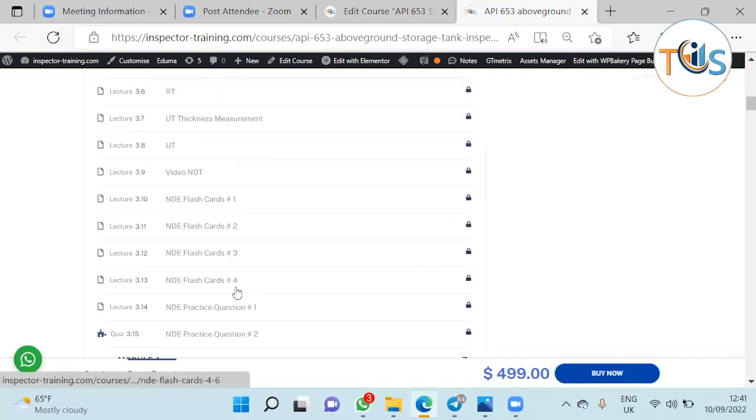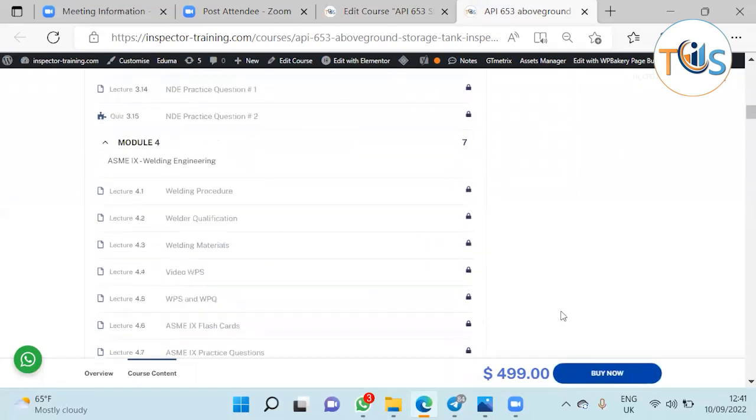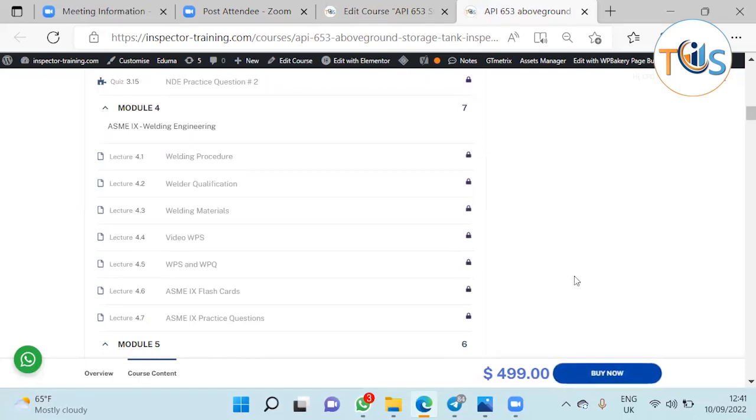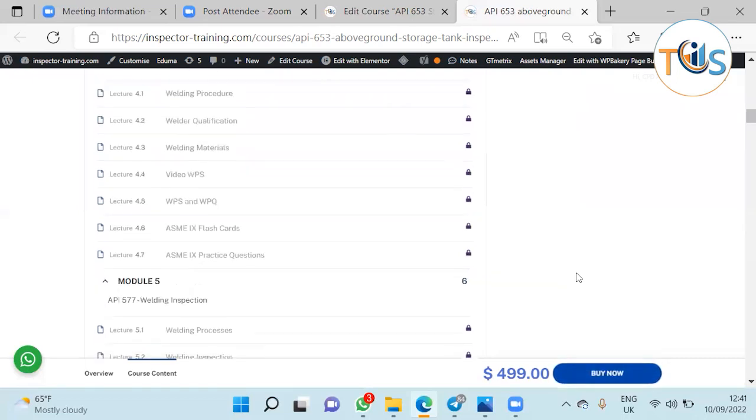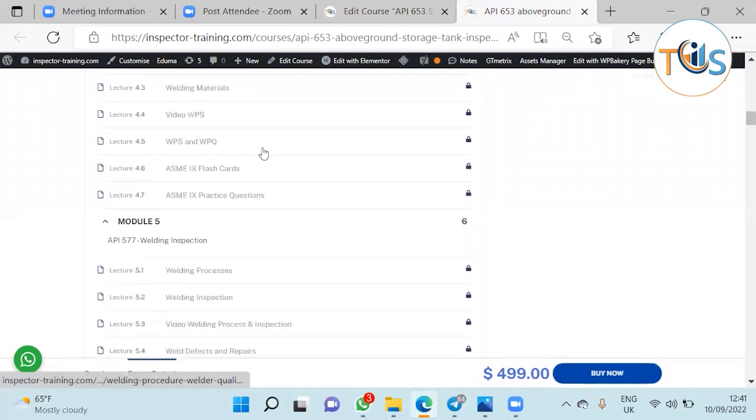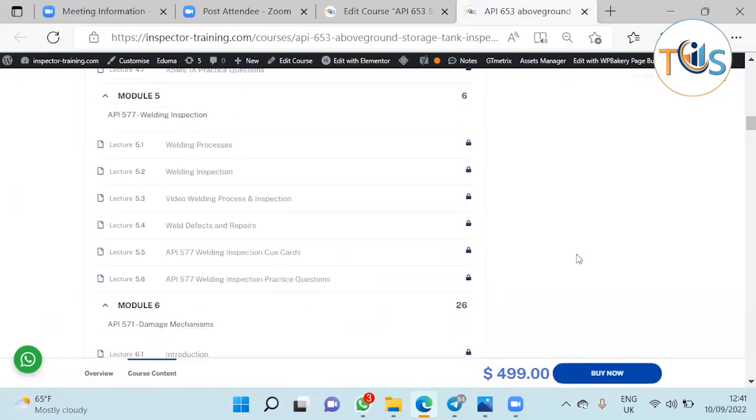Module 4 includes ASME Section 9 welding engineering, and it includes welding procedure, welder qualification, welding materials. We have a PowerPoint presentation on WPS and WPQ and also it has a flashcard on practice question.